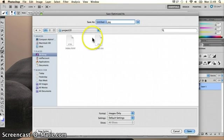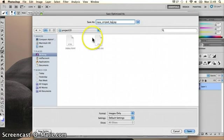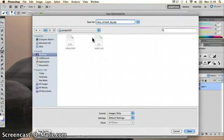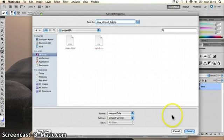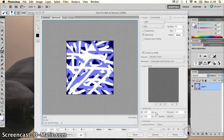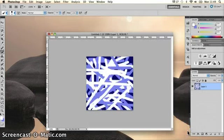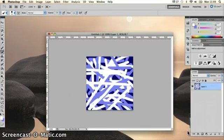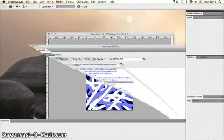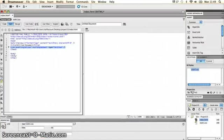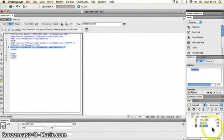I'll just call it something descriptive, so navy underscore striped underscore bg for background dot jpg. I'll see at a glance what that is if I see it in a folder full of files. I'm going to click Save there. And that's saved into that site root folder. Now, I'm going to bring up Dreamweaver. I've already set up a site here ready to go.